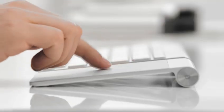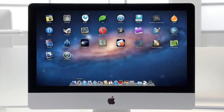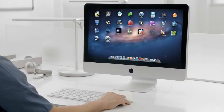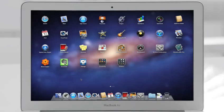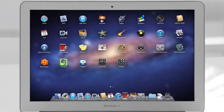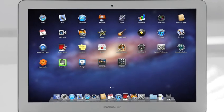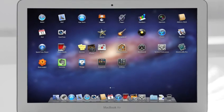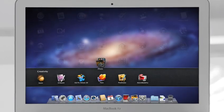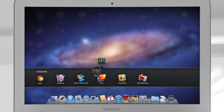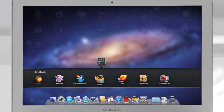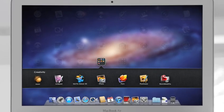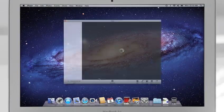The Mac has always been a fantastic platform for running lots of apps. And now with Launchpad, finding, organizing, and launching your apps is simpler than ever. You no longer need to search your system for a particular app. With Launchpad, they're all right there, front and center. You can rearrange them or group them in folders. And when you see the one you're looking for, launch with a single click.